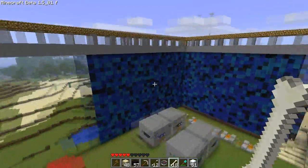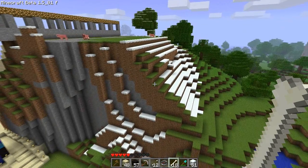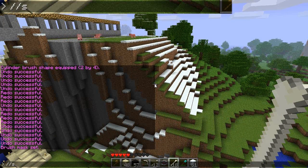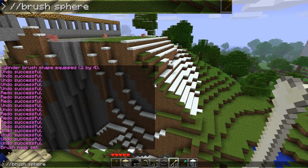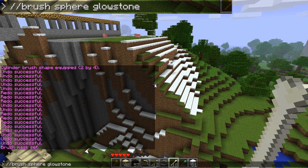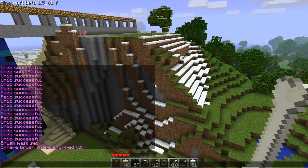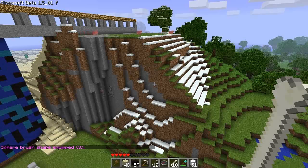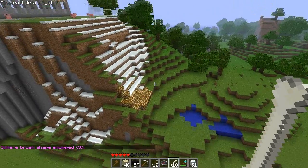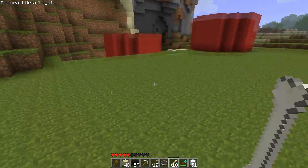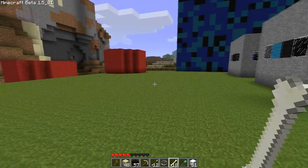The way that Mentium put those big blotches of glowstone is he did something like this. He set brush sphere, then glowstone, which is item ID 89, and then a radius of something like this size. And then he just set the mask for obsidian. My mask is already set for dirt, so we'll just do this — and there you go.